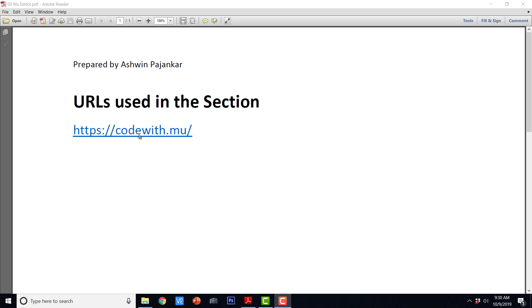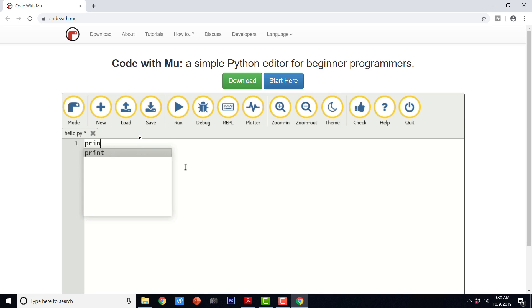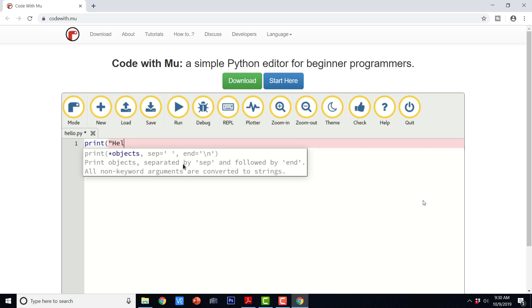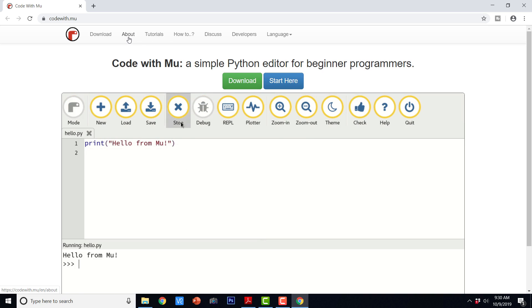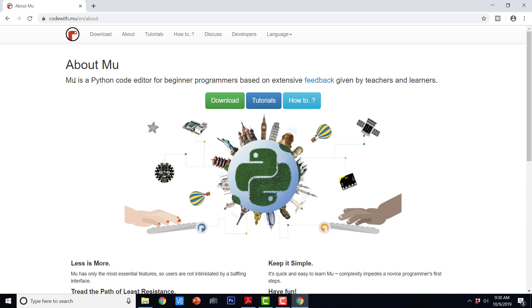This is the website of MuEditor. If I click this, it is going to take us to the homepage of the MuProject, and here you can find more information about MuCodeEditor. It says Mu is a Python code editor for beginner programmers based on extensive feedback given by teachers and learners.